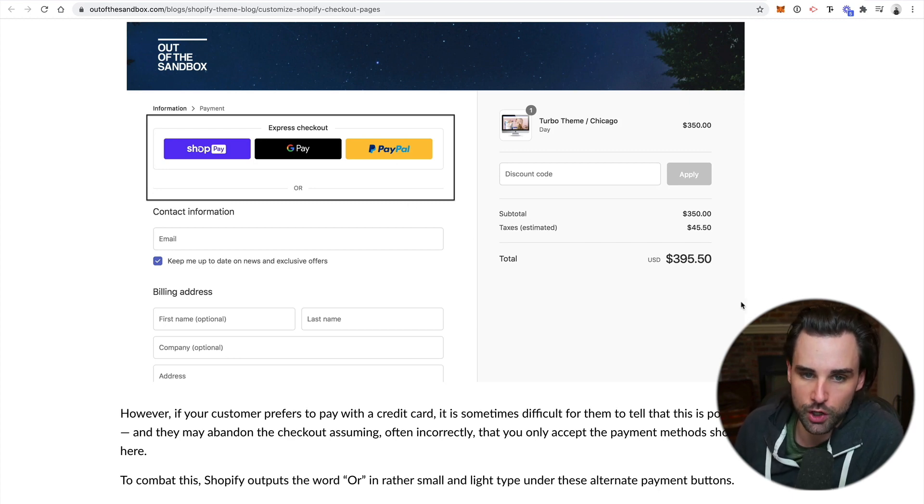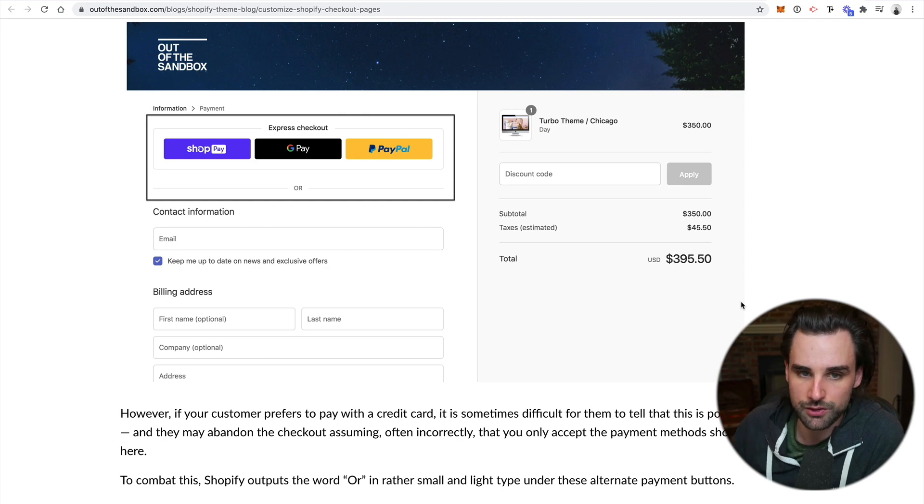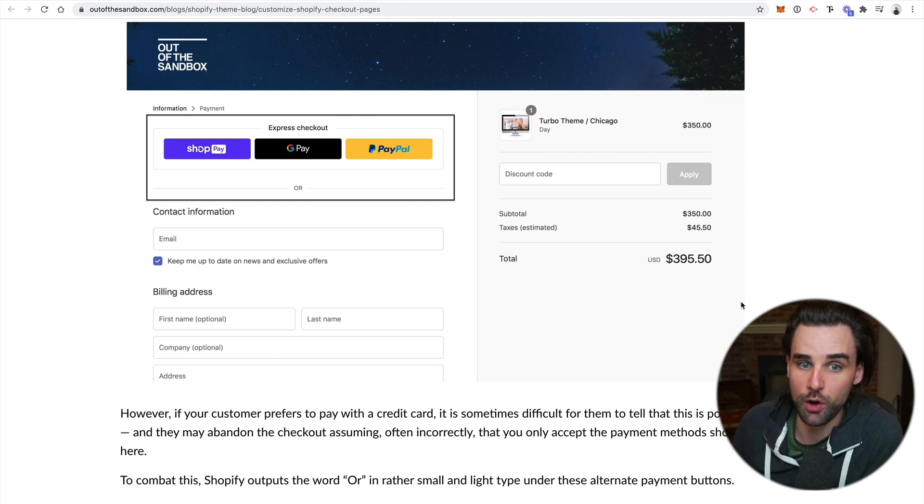But anytime you know they accept PayPal payments, you're going to know that they accept cryptocurrency. There's going to be this new automatic association that this is an option for you.